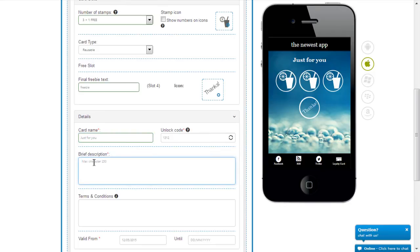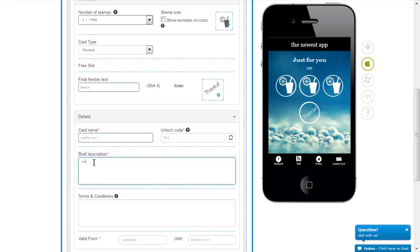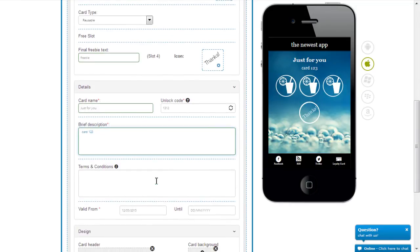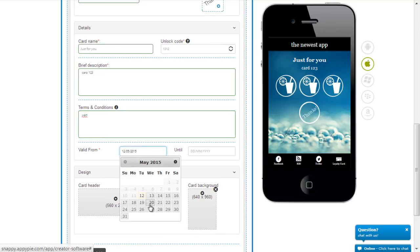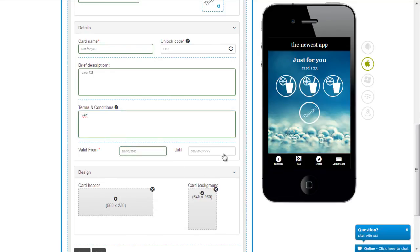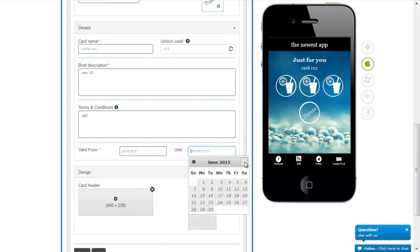You can give a brief description about your card here and say this is card 1, 2, 3 for x, y, z reasons. Your terms and conditions would come here. The most important part about this card is the validity — you can give a date starting today up till whenever.